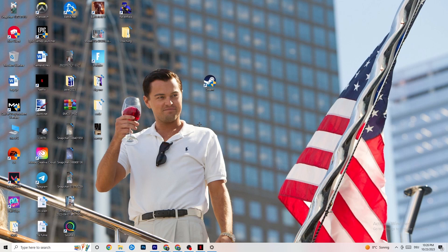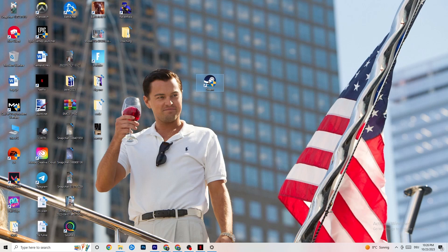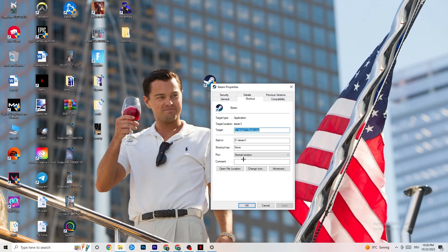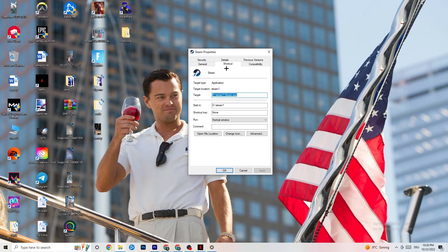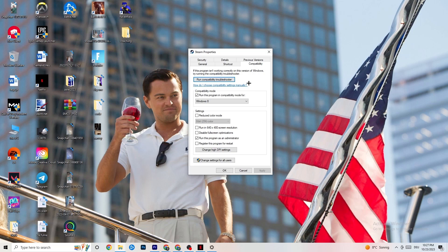If that doesn't work, close your launcher, right-click it again, and go to the very bottom where it says 'Properties.' Once Properties opens, stay on the Shortcut tab but then go to the right side where it says 'Compatibility.' You'll see some settings — I want you to copy them.